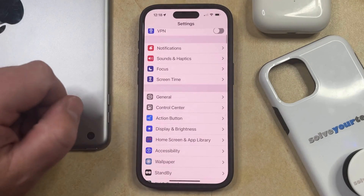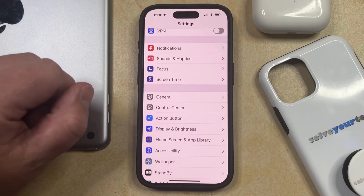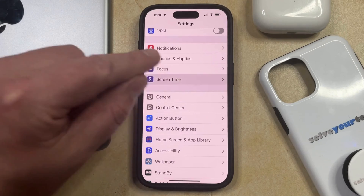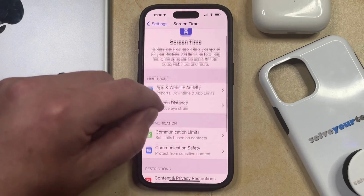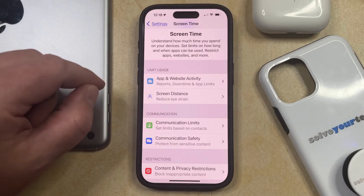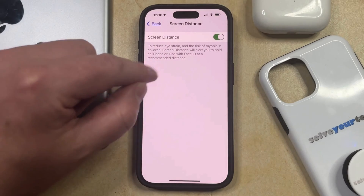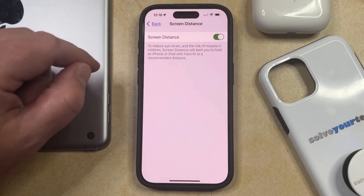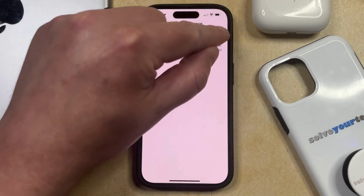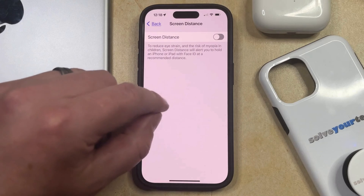You can then scroll down and select the Screen Time option from this menu, and then you can choose Screen Time in the Limit Usage section. Now you just need to tap the button to the right of screen distance to turn it off.